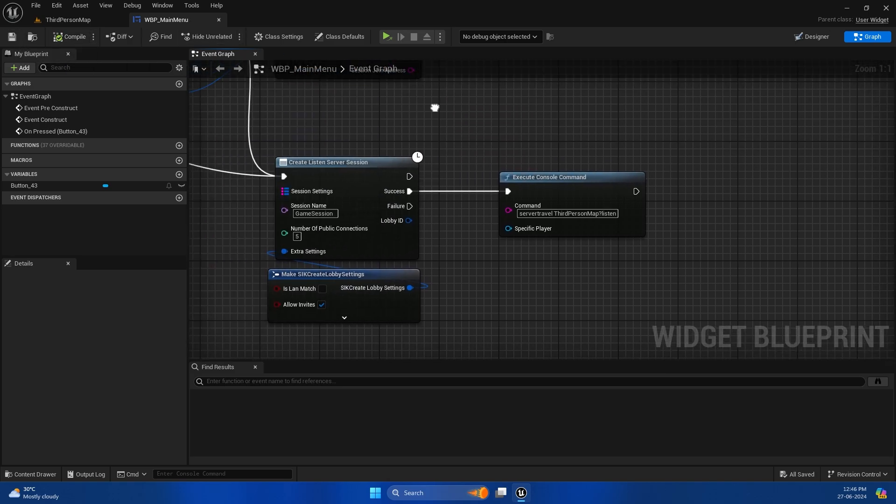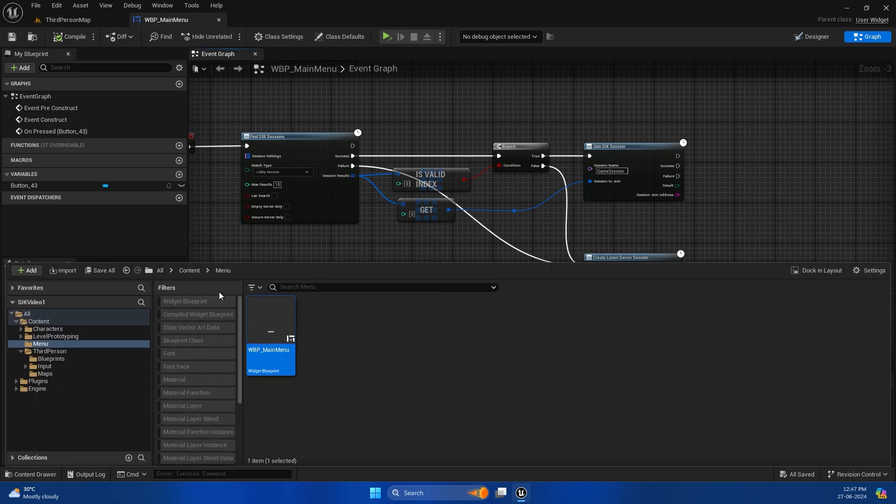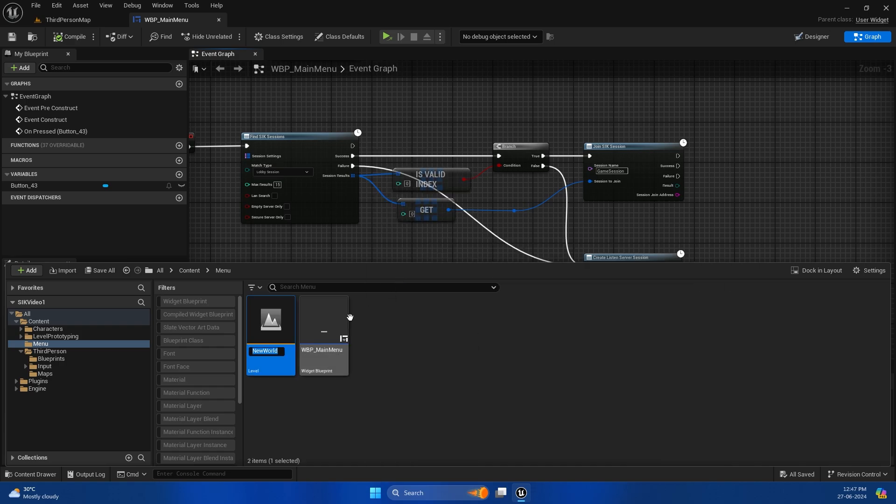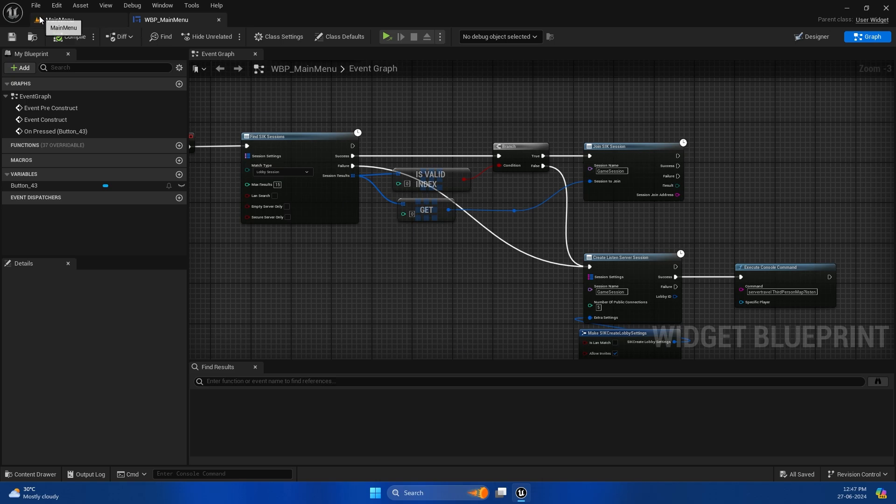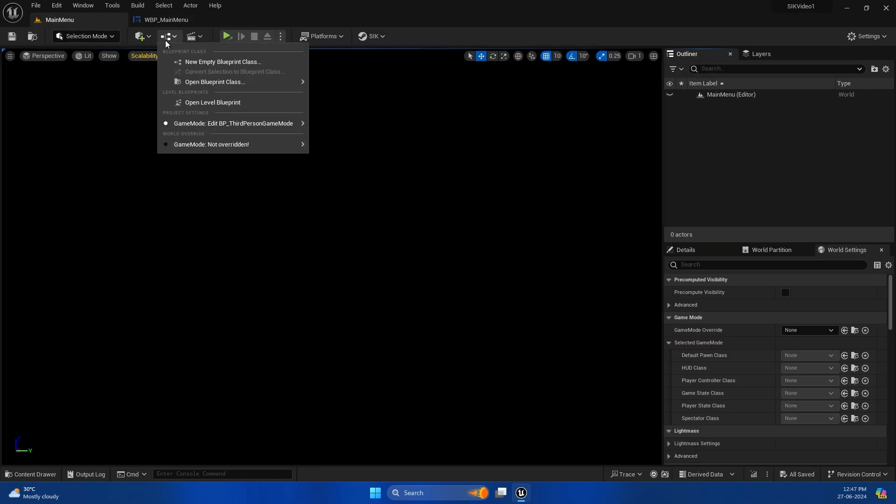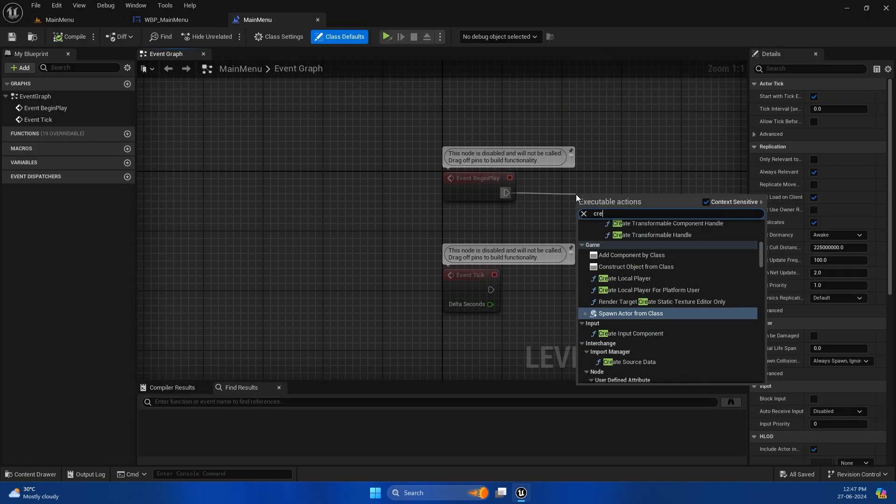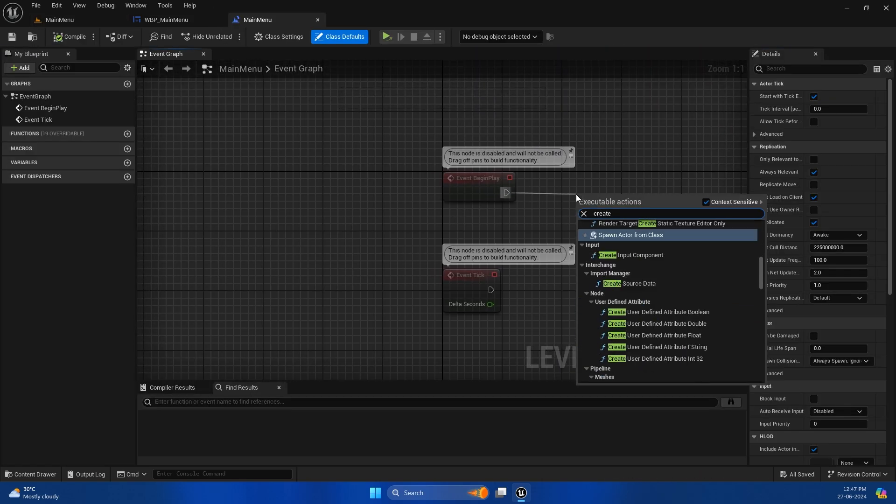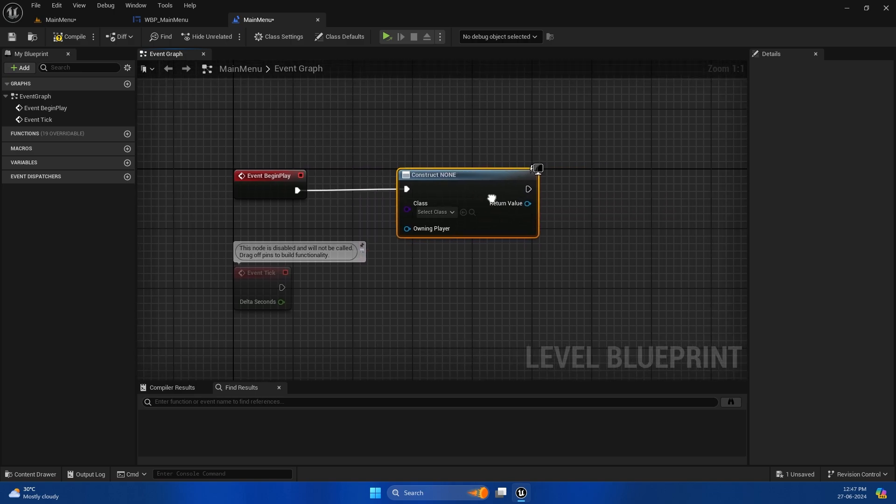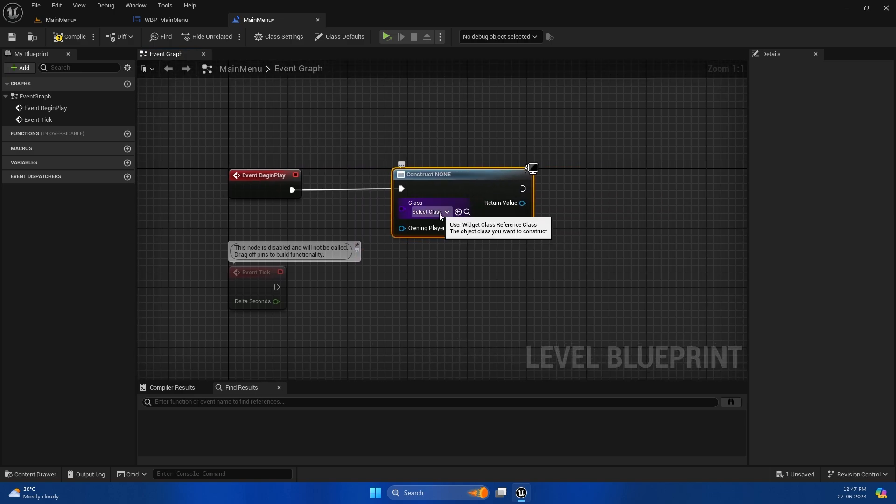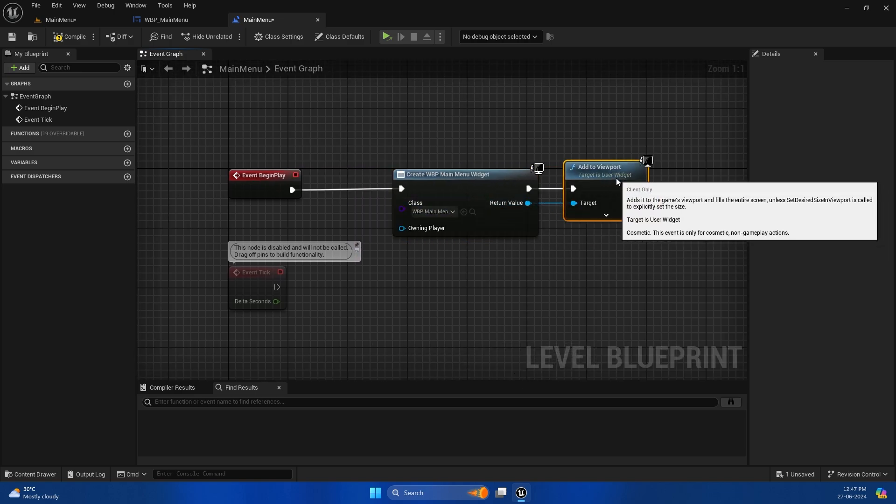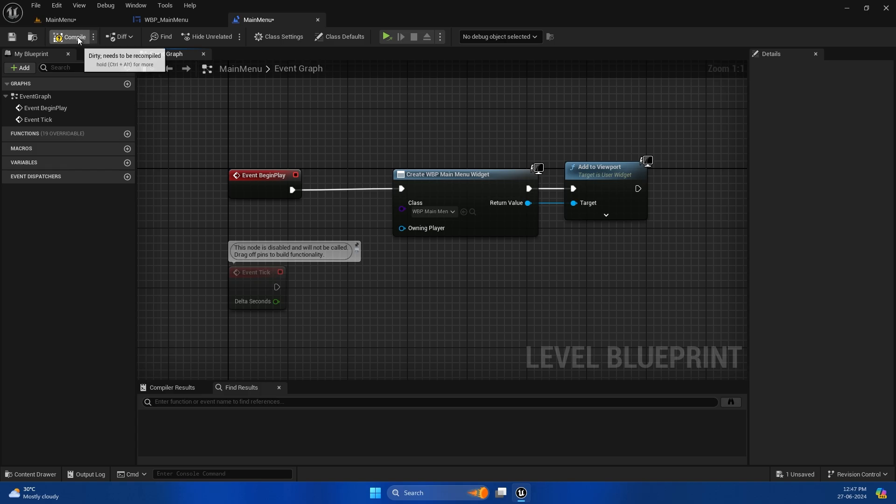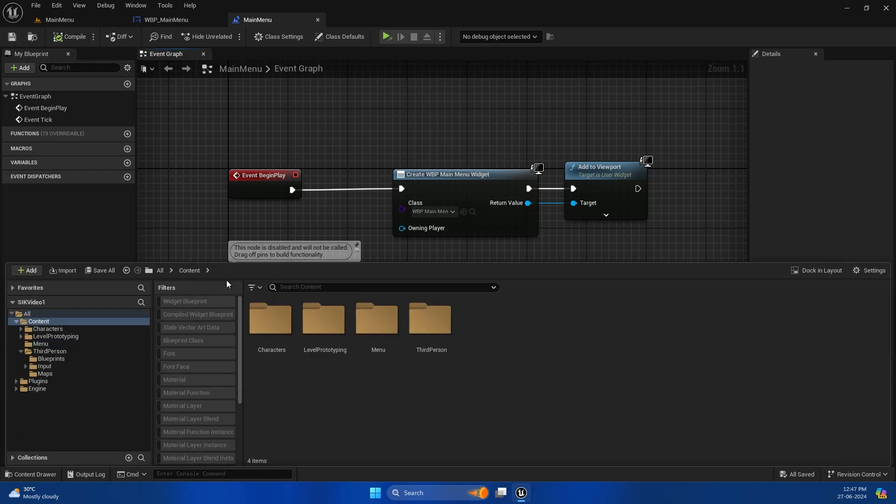Let's quickly go back and create a new level. Let's name this Main Menu Level or something like that, whatever works for you. Open it up, and in the level blueprint we will create the widget. This will be the main menu widget which we created before, and add it to viewport.